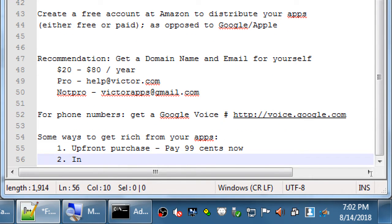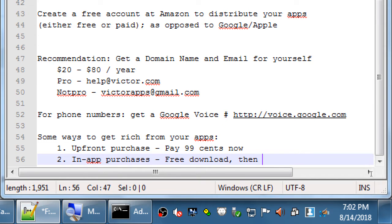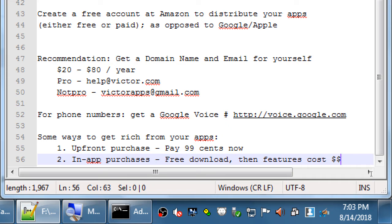Another way is in-app purchases — free to download, then features cost money. You see this so much in games. You play a game for a while and then need more weapons, different skins, or characters and pay $0.99 or $5 or whatever. A little bit here, a little bit there, and suddenly you've paid a lot for that 'free' game. We can do the same for our apps — initial download is free, then subsequent features are paid.